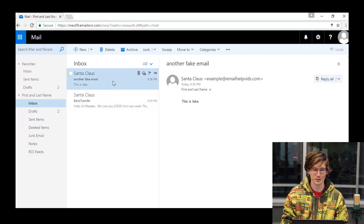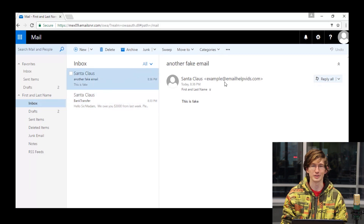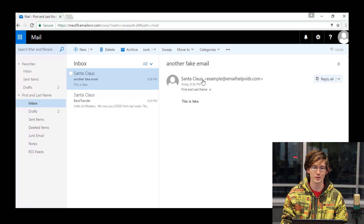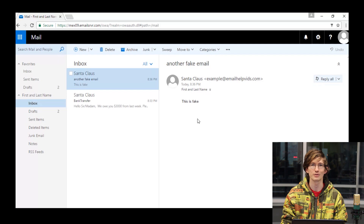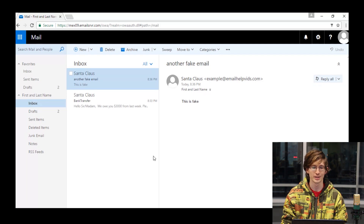Right here, you'll see the first example we have of a spoofed email. A clear indicator of a spoofed email is when the from address — here that is Santa Claus — does not match with the email address that sent it. In this case, example at emailhelpvids.com. This is obviously fake. This is a clear example of what spoofing is, but may not be exactly what you see in the real world.